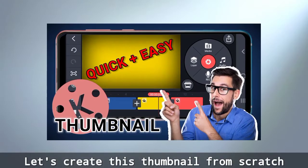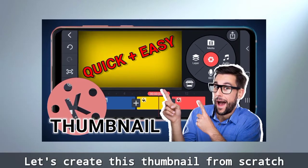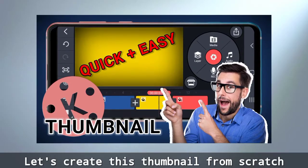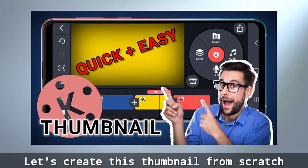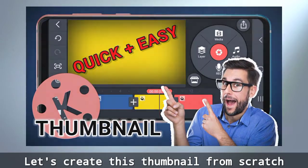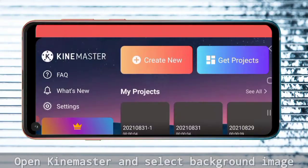Finally, let's see how to create a thumbnail in Kindmaster from scratch.